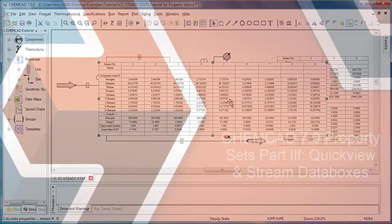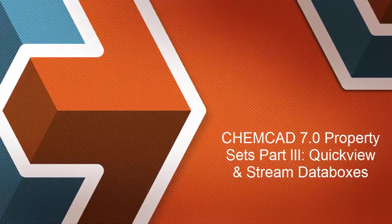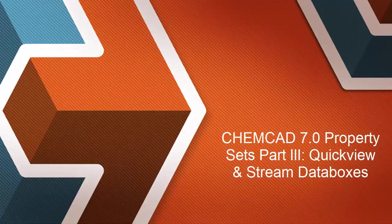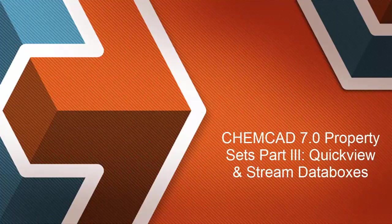So that wraps up this discussion of QuickView and data boxes with property sets. Thanks for watching, and be sure to check out our other ChemCAD 7 videos.